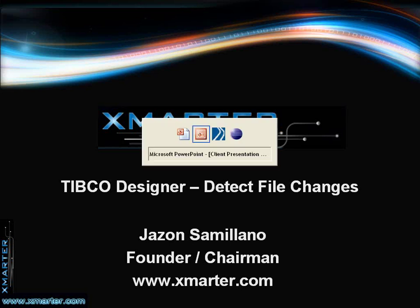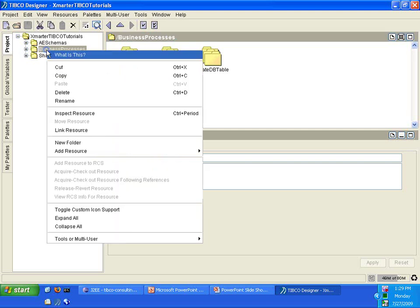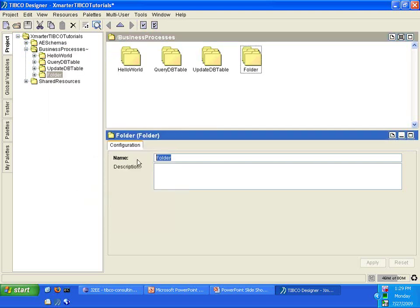Let's move over to our TIBCO Designer tool. This is the Smarter TIBCO Tutorials project that was previously created for the previous tutorials we had. Inside the Business Process folder, right-click, select New Folder, and then let's rename this to Detect File Changes.